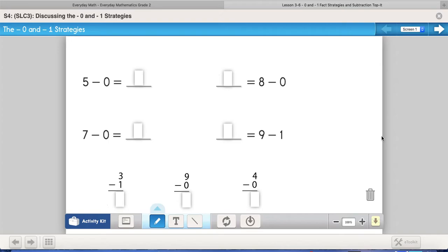We've already been talking about taking away zero and one almost this whole school year, especially when we do our naming our number of the day on the board. Whenever you take away zero or add zero, you're taking away nothing or adding nothing, so nothing changes with the number.